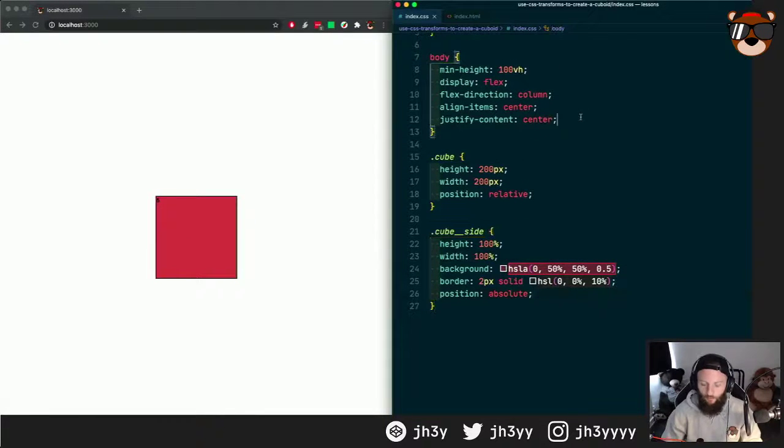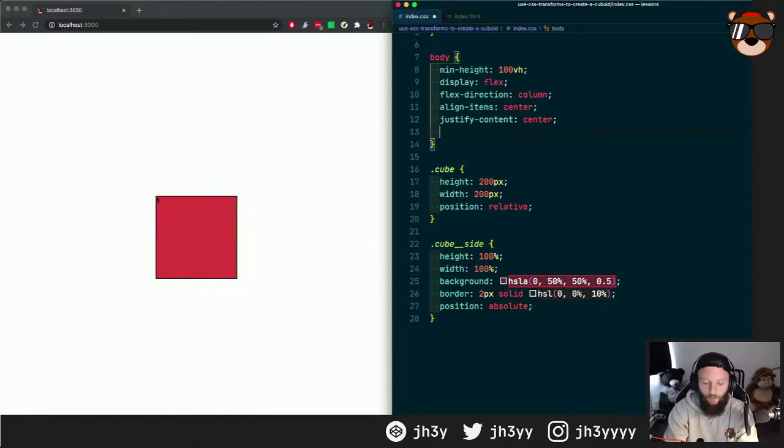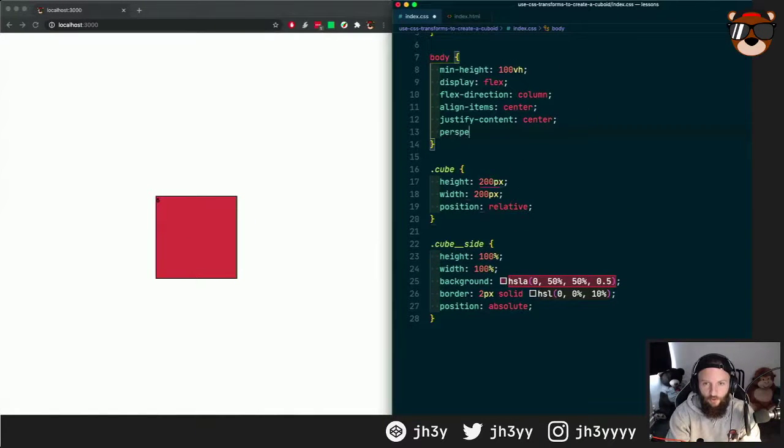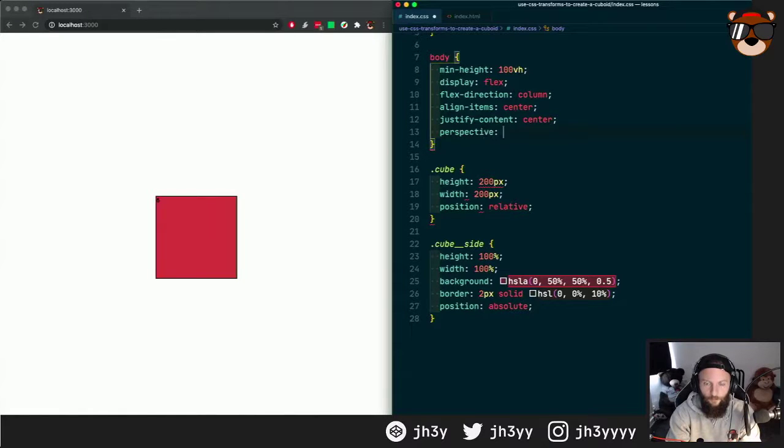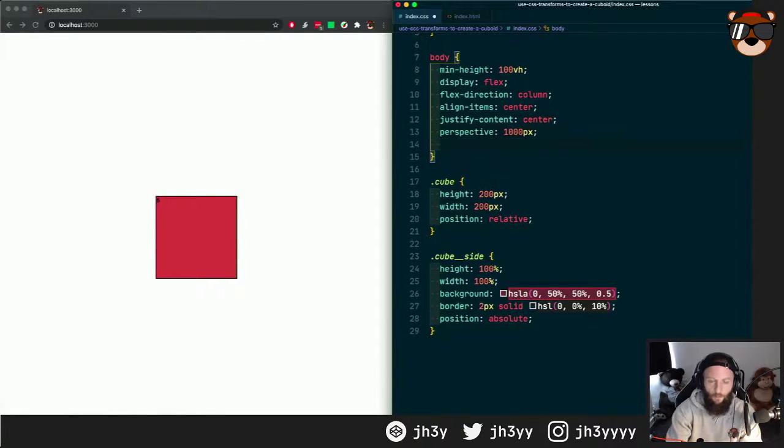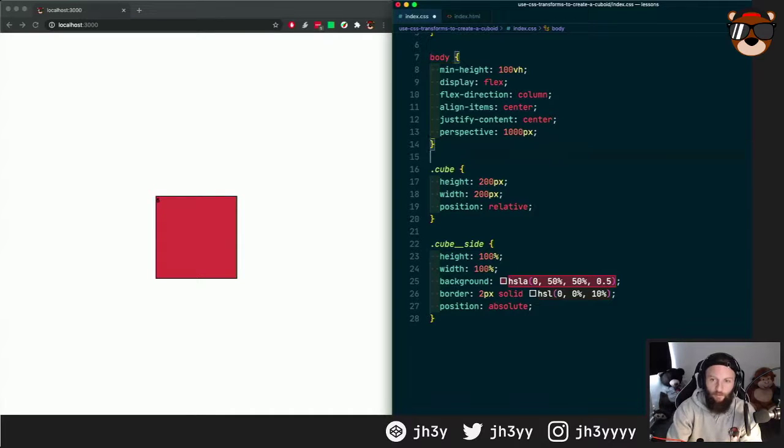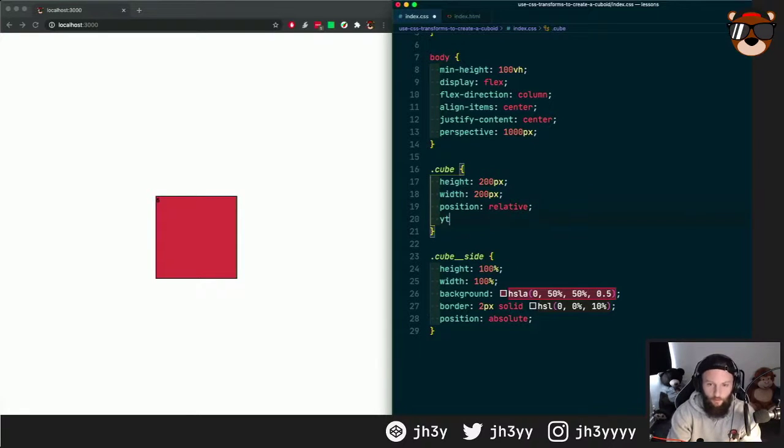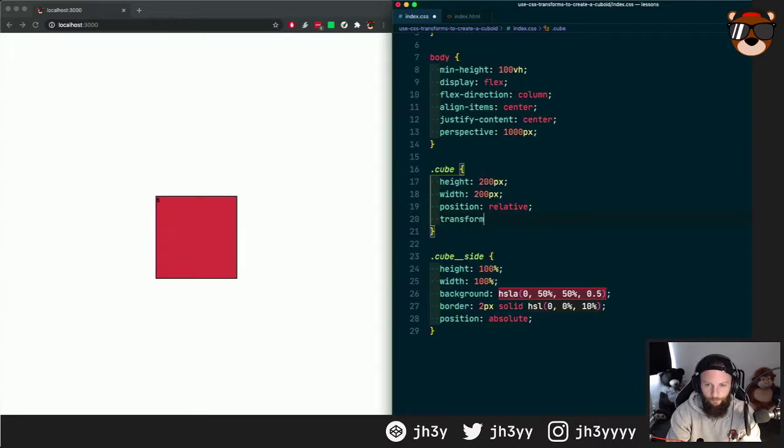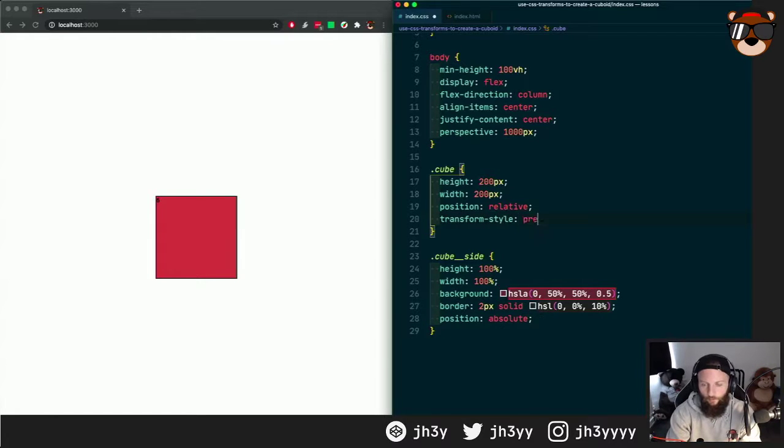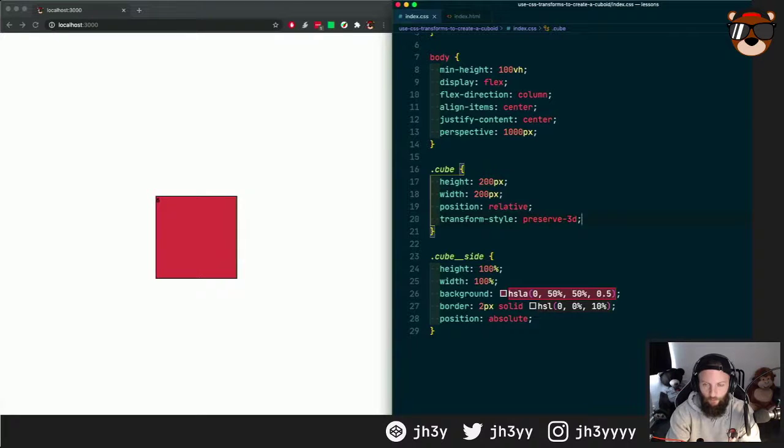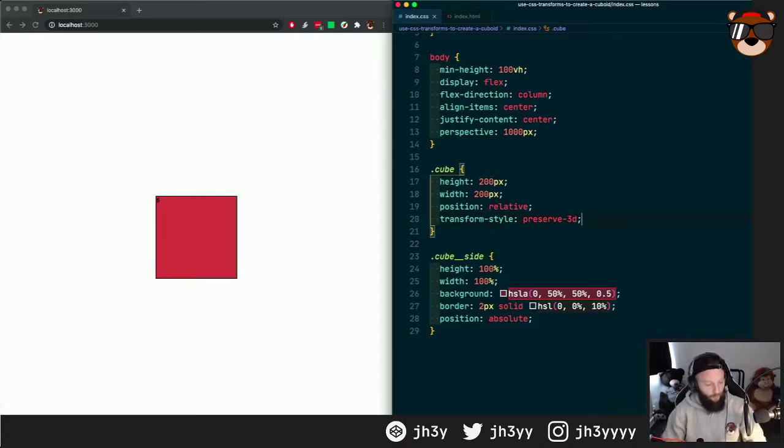So what I'm going to do is just jump back onto the body and change the perspective to a thousand pixels, and I'm going to set the transform style to preserve-3d on our cube.